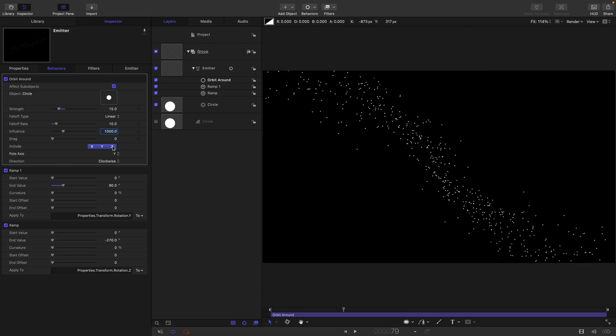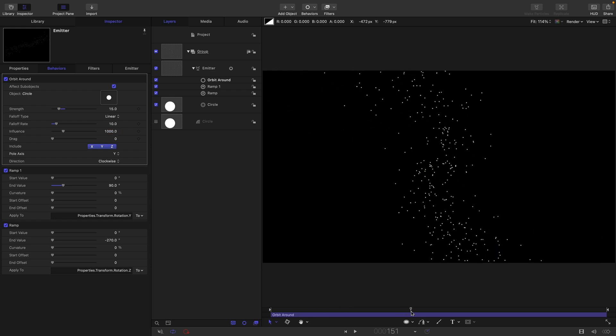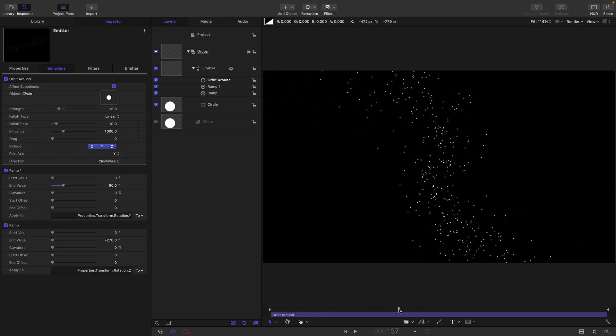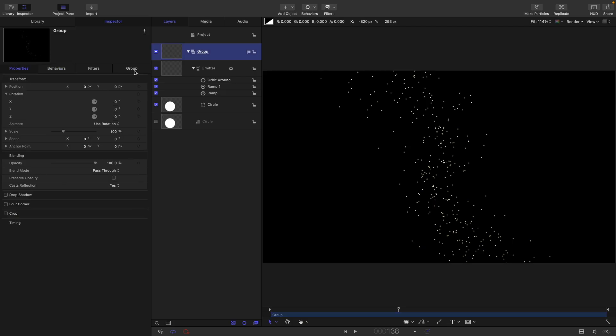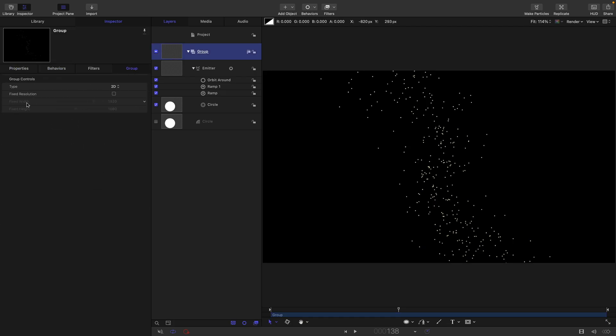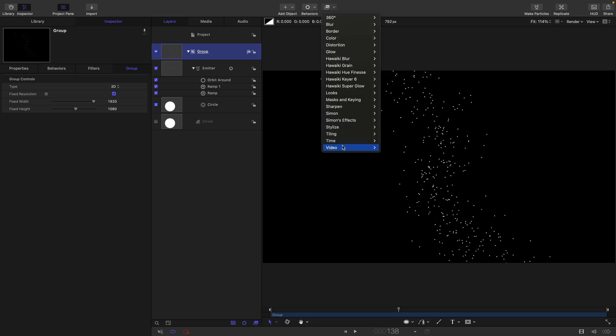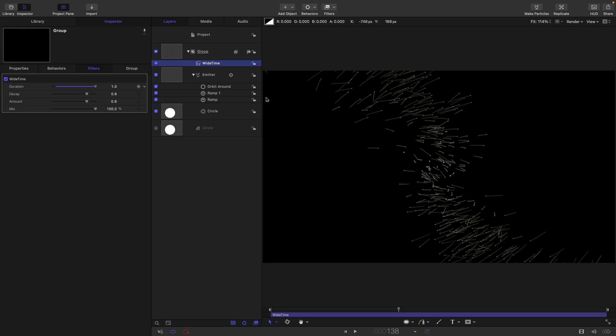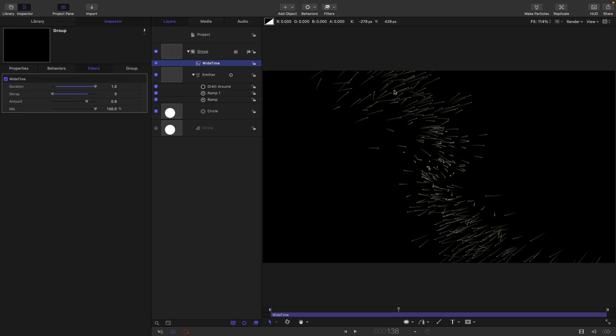I'm just going to hide the overlays. So now we've got these particles swirling around, but they're pretty ordinary looking. To make it all look nice, we're going to come to this group. I'm going to set it to fixed resolution. Let's come to filters and time and choose wide time. I'm going to set the duration to the maximum, which is one. And you can see we get these really nice little streaks that are following the particles. And that's what's really nice about this effect. I'm also going to turn the decay down to zero. And you can see that that now fades off the tails of those streaks. And I think I'm also just going to reduce the amount down to point six. And that just brightens up the leading edges.